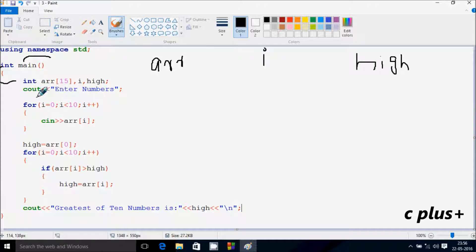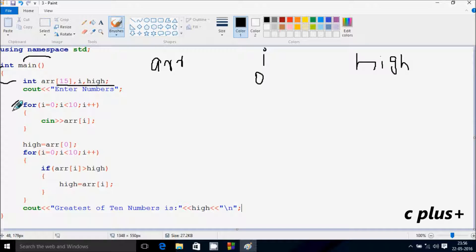At cout, this is displaying to the output screen. Next, i value starts from 0. Check the condition: 0 less than 10 — the condition is true. So that coincides. Here, cin takes input into ARR[i], whatever I am going to add.